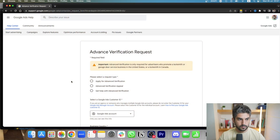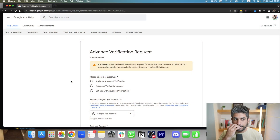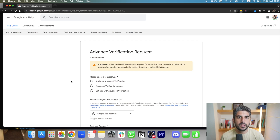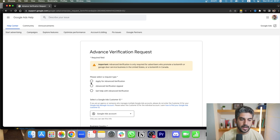But if you are a locksmith or garage door business and you already have an established business, this is the process you need to follow. The first thing is that you want to go into this page — I'm going to put a link in the description below — and you want to select 'Apply for Advanced Verification.'